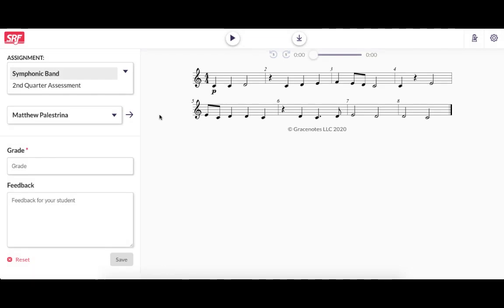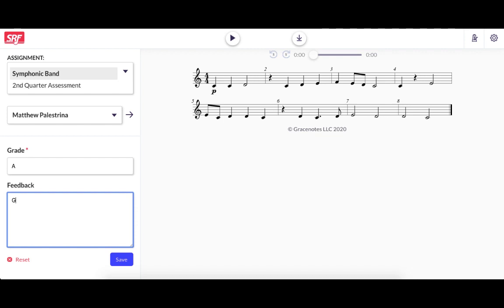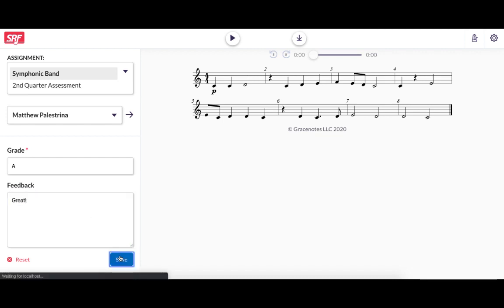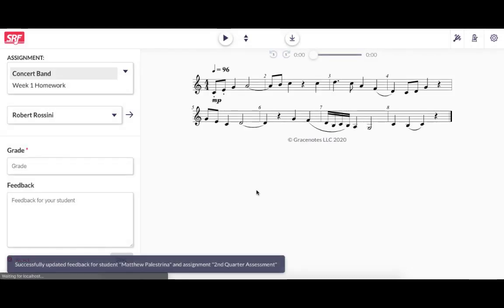When you do that, it opens the grade page where you can see an individual student's assignment submission. Among other things, you can see the music that was presented to them, you can listen to their recording, and you can leave a grade and feedback. After grading their assignment, you can save it, and the grade and feedback is shared back with the student.